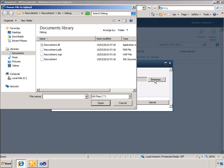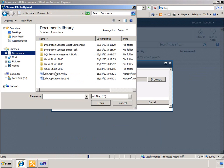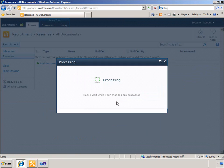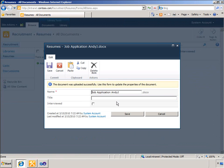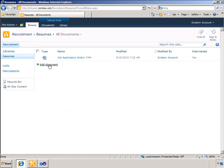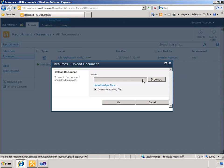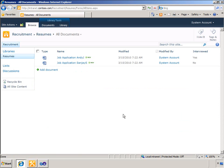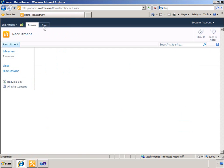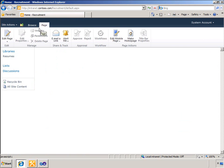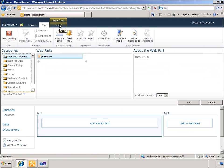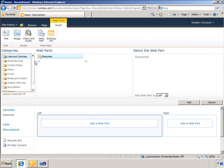And now in that site I will add the applicant's resumes. As I upload them, I will also specify whether the individual has been interviewed. With that data in place, I will now edit a page and add the web part that was included with this site definition.